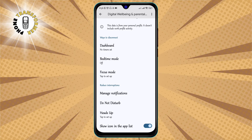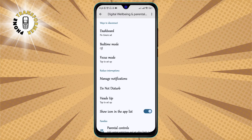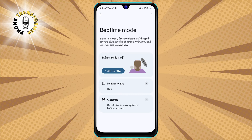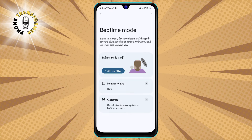Step 2. Tap Bedtime Mode to set up the feature. You will see a screen that shows you when bedtime mode is scheduled to start and end, and what it does to your phone. You can also see a preview of how your screen will look when bedtime mode is on.